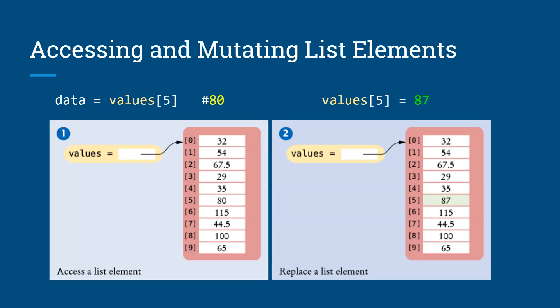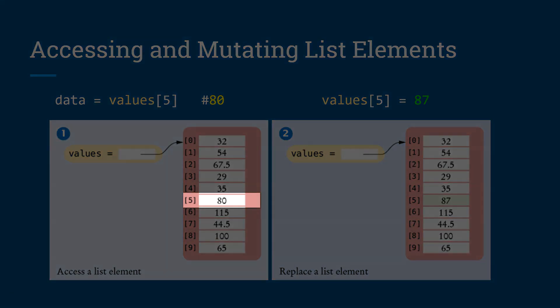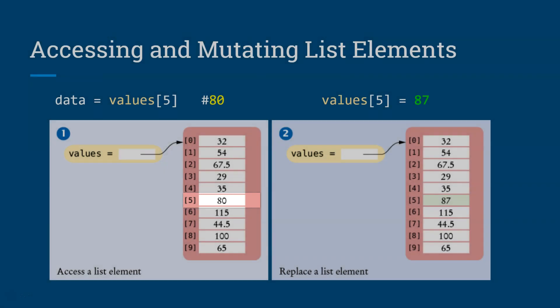The elements or the values of a list can be accessed by using its index number, very similar to the string. So lists will always start from index 0 to the index of n, depending on how many items or elements you have in that list. So for example, on the first box on the left, if you want to access the value 80, it's in the sixth position at index 5.